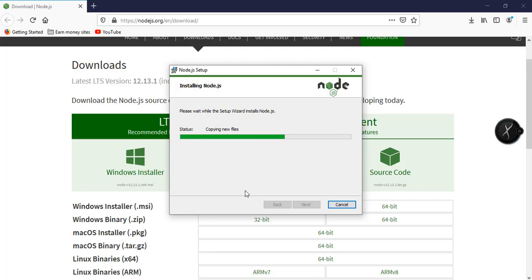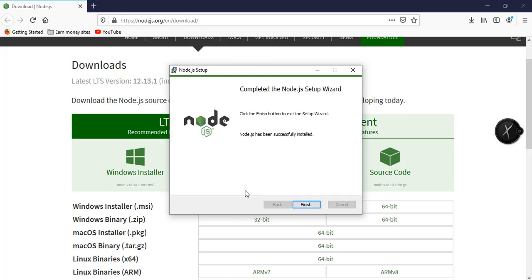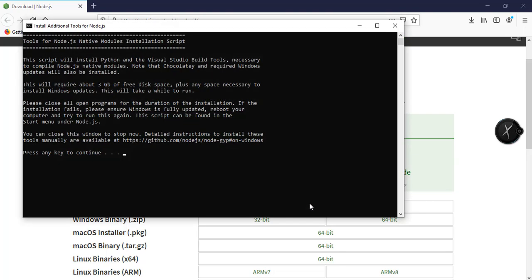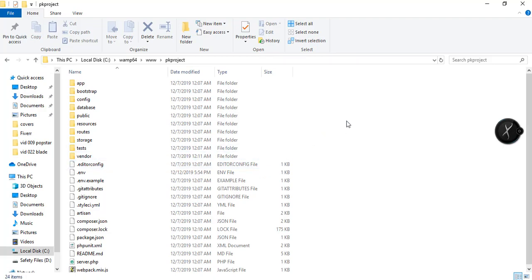After installation, we should be able to include Bootstrap in our project, and include other dependencies for our project and so on. Now that the installation is complete, let's go back to our project. Here we are.